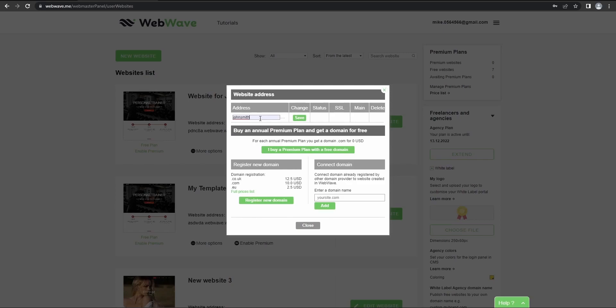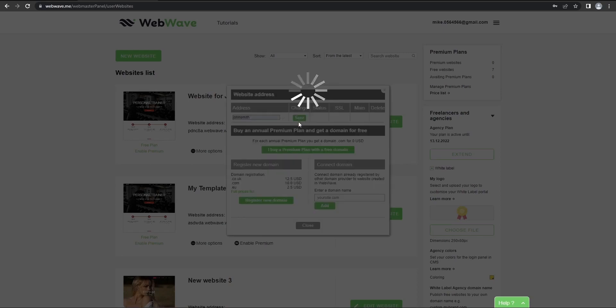As I said before, you can register a new domain here and purchase a premium plan. So yeah, register a new domain or connect domain you already own. But for now, I'll just save it.